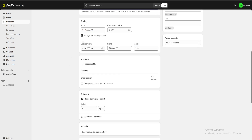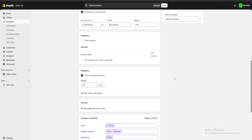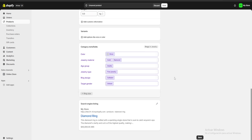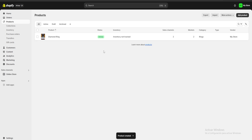For inventory I'm just going to uncheck this because we're not going to keep track of it. Once we are done customizing our product we're going to save it. As you can see if we go back here I now have my first product uploaded and ready for my online store.